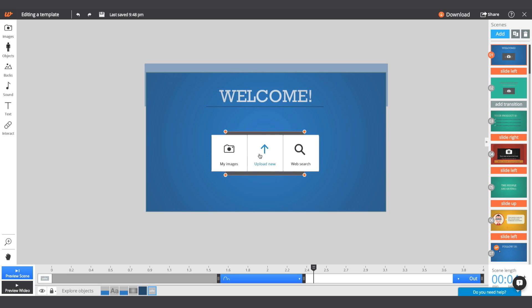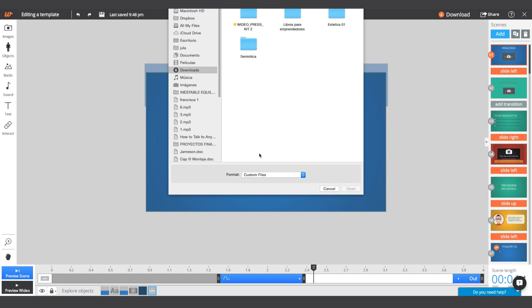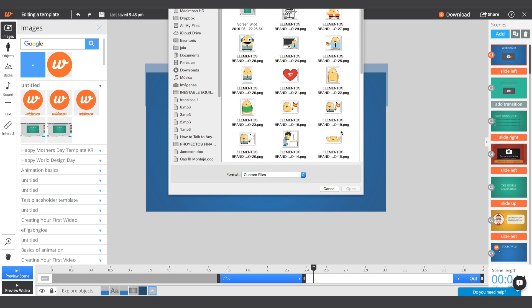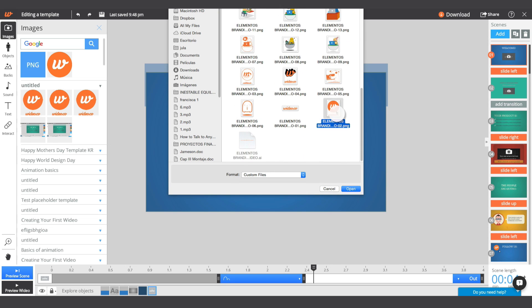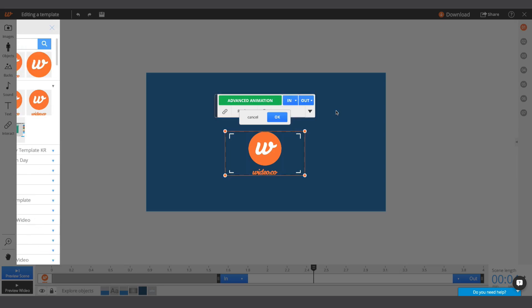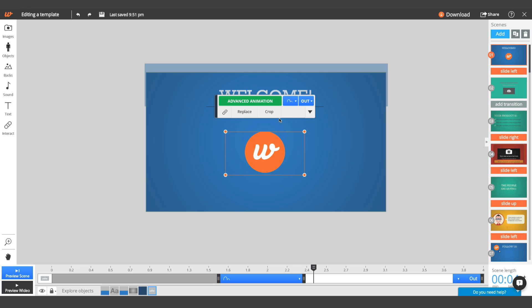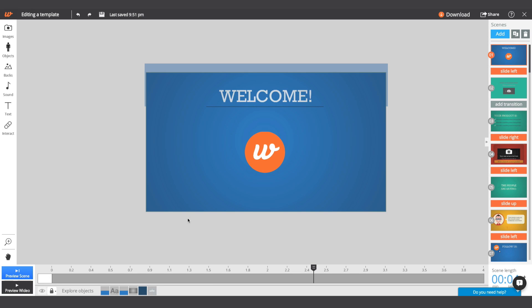Hover over any image placeholder and click on it to replace it with a graphic from our libraries, search for one on the web, or upload your own. Use the crop tool for easy scaling and cropping.